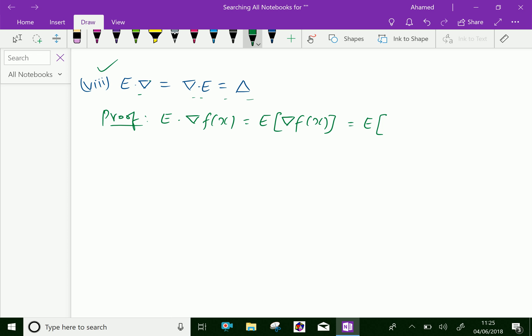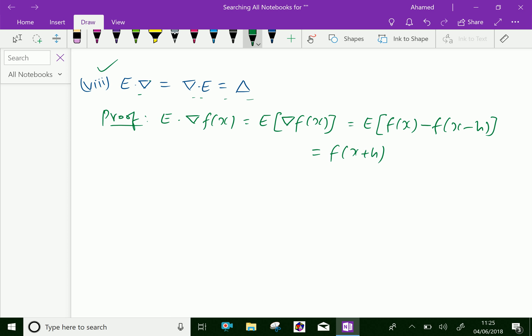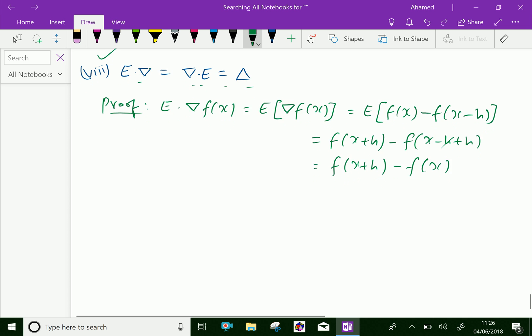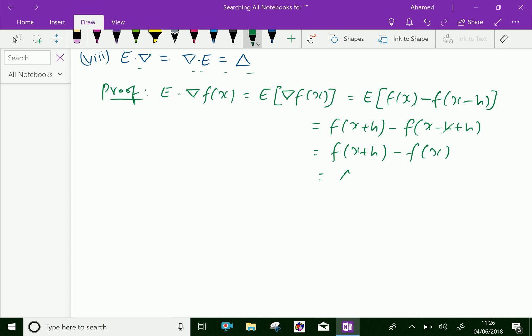We know that the backward operator delta, by definition, can be written as f(x) minus f(x minus h). Applying E to the backward operator delta of f(x), we get f(x + h) minus f(x), which by definition equals delta of f(x), since f(x + h) minus f(x) equals delta of f(x).